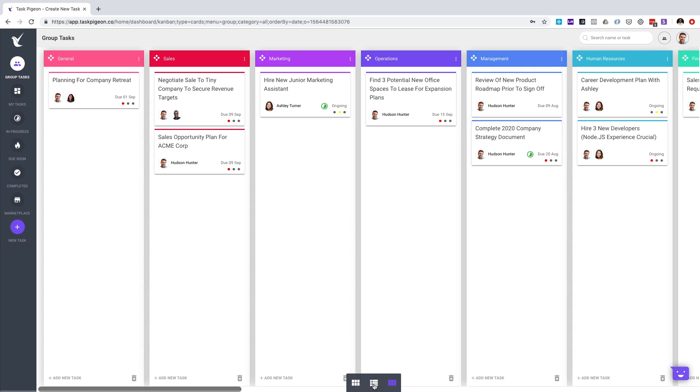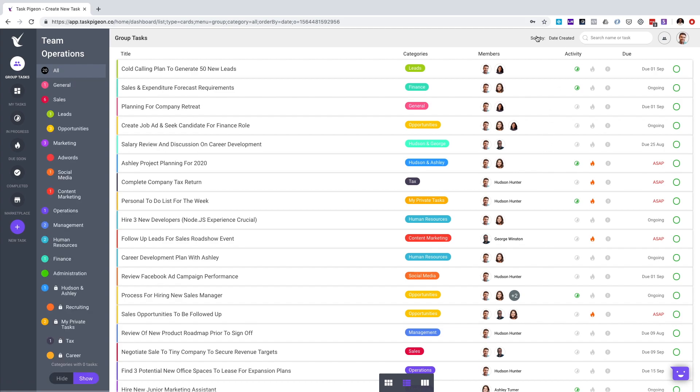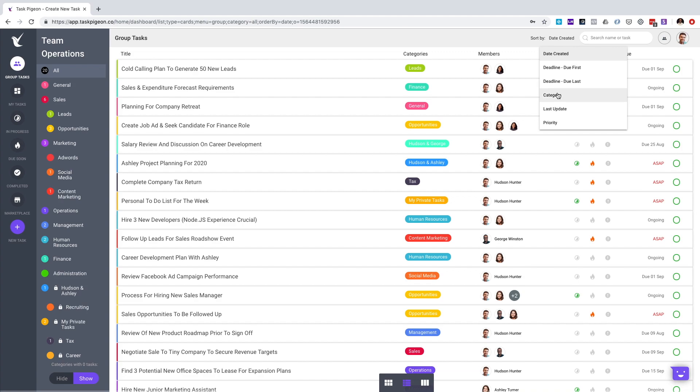Jumping back to the list view, you'll also see you have the ability here to sort by different filters. For example, date created, the deadline, whether it's due first or due last, category, last update and priority.